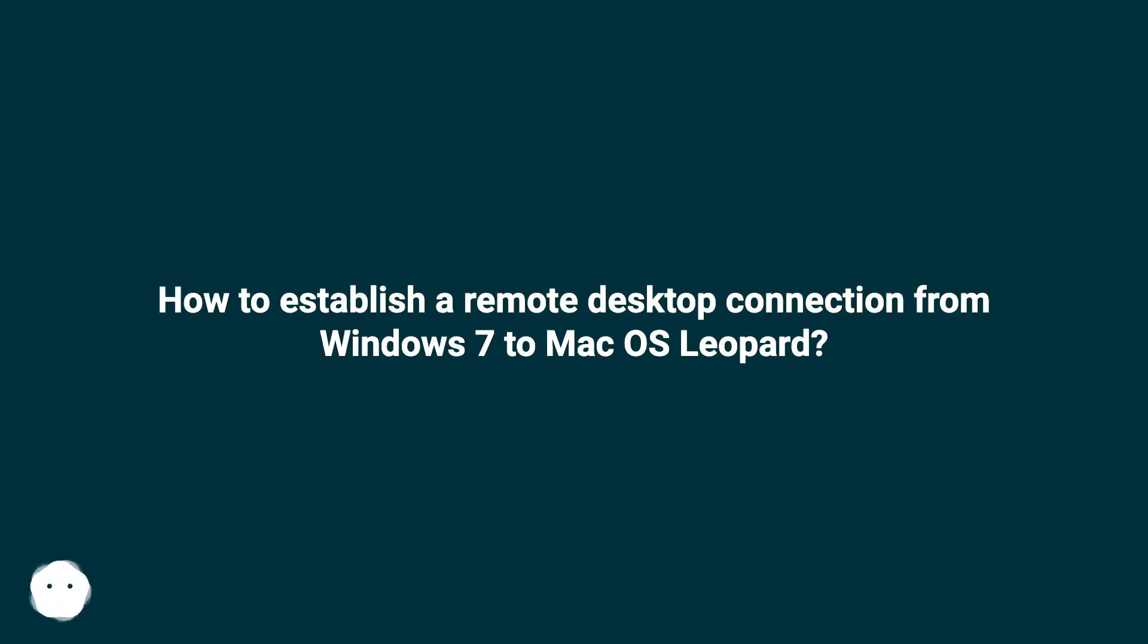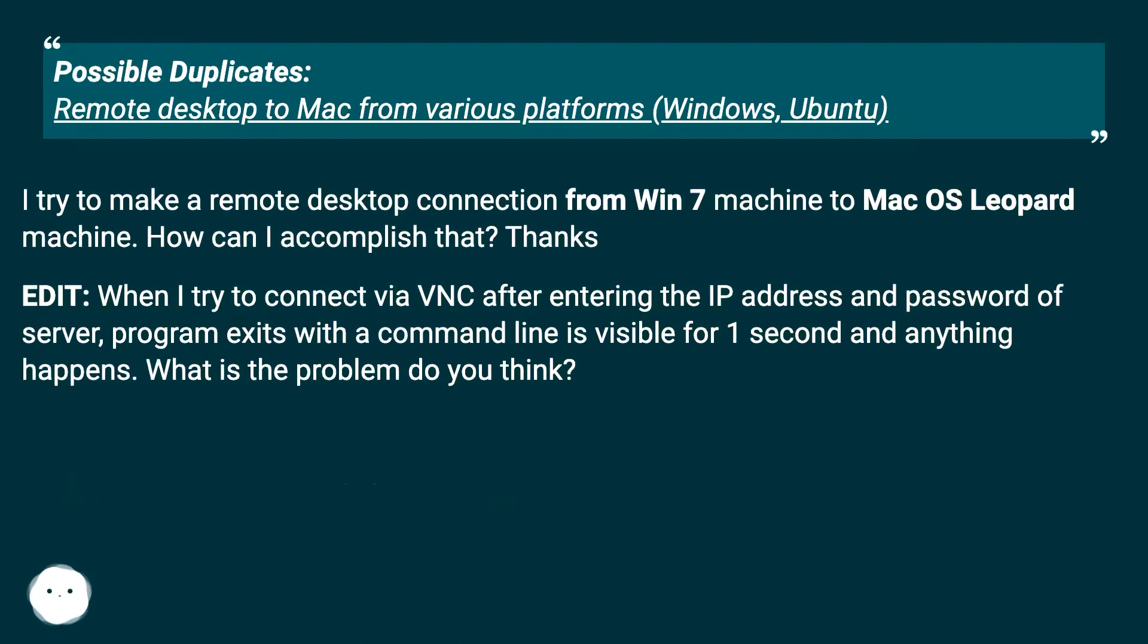How to establish a remote desktop connection from Windows 7 to Mac OS Leopard. Possible duplicates: remote desktop to Mac from various platforms, Windows, Ubuntu.